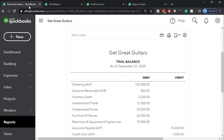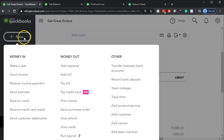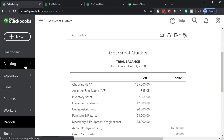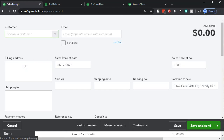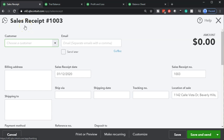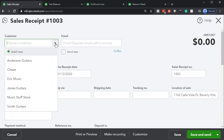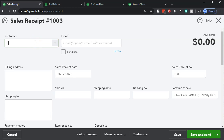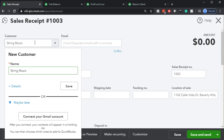Let's actually do it now. We're going to the Get Great Guitars first tab and opening a new form — they call it 'Make a Sale' here. When you get to the form it's called a sales receipt, which is the traditional name. We're going to create the customer — a customer called String Music, which we don't yet have. I'll type in 'String Music,' tab through, and do a simple add. Obviously for a real customer we'd want full details, but I'm just going to save now for this problem.